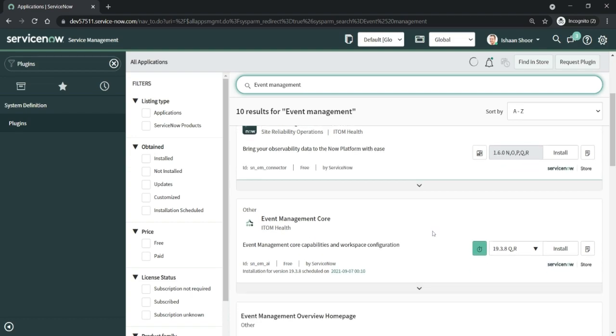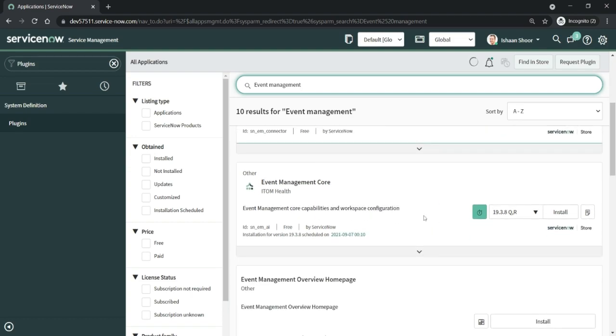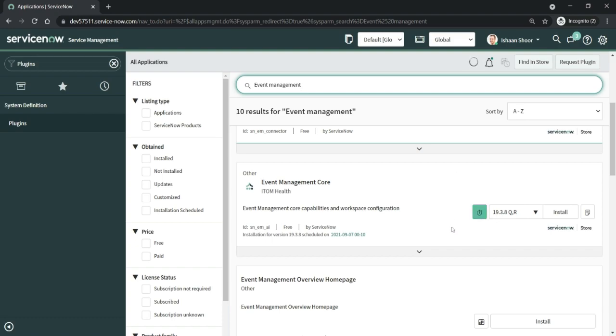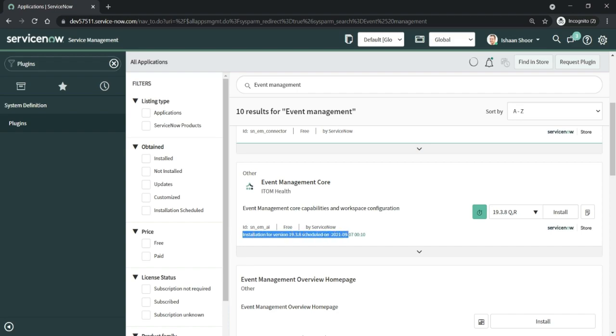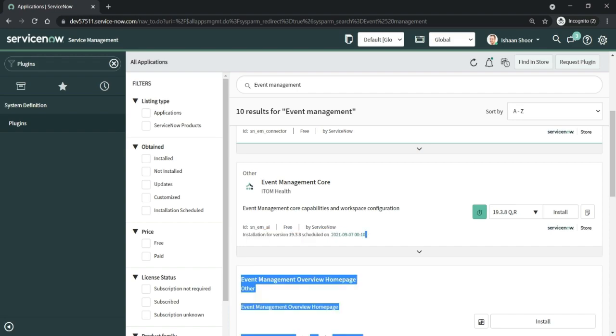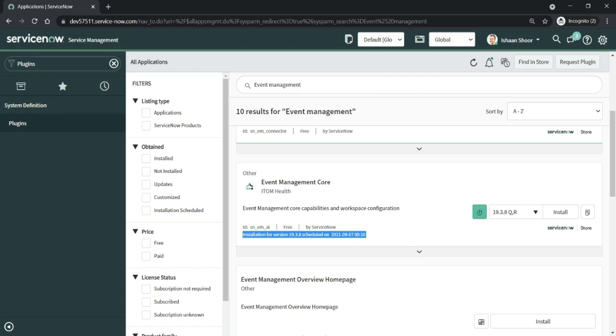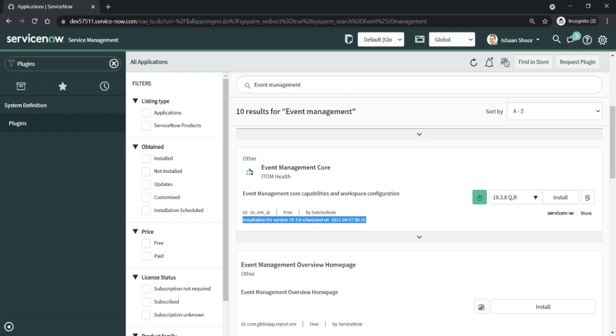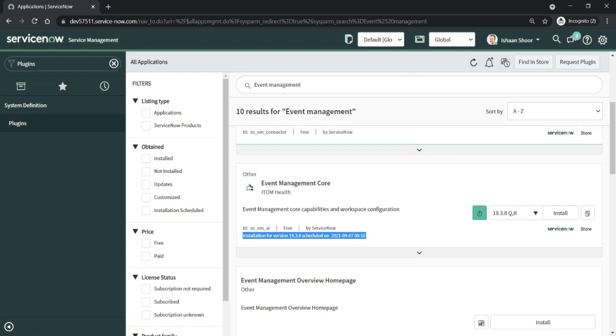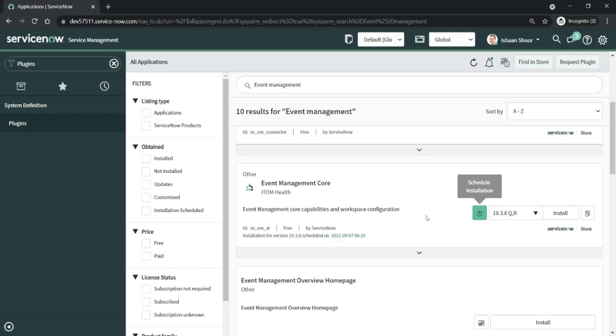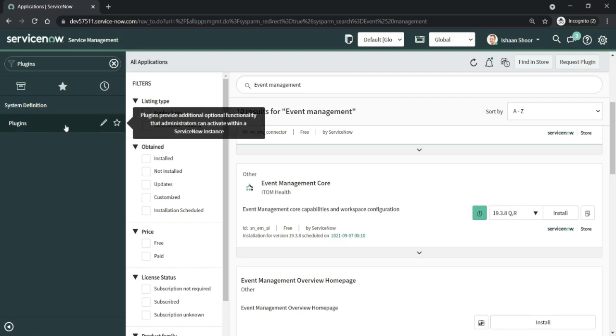Once I've scheduled the installation and I come back to the plugin, it gives me a different look and feel to the button and also gives me information that installation for this version is scheduled on this particular time and date that we selected. We can click on it and reschedule the time if needed. Let's wait for a couple of minutes.